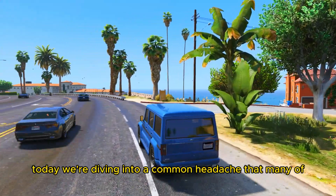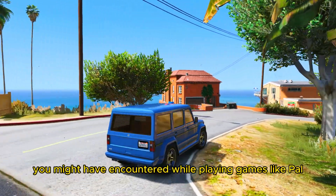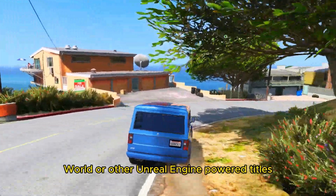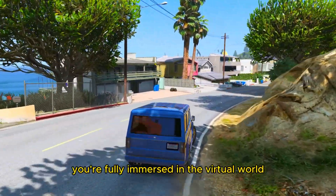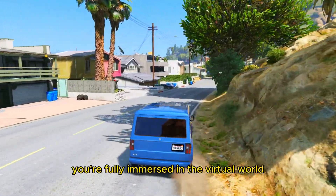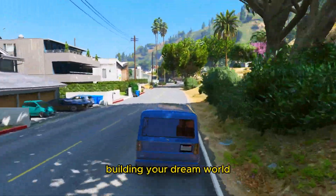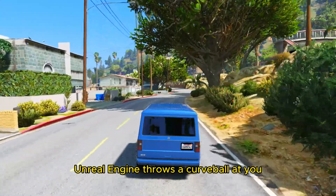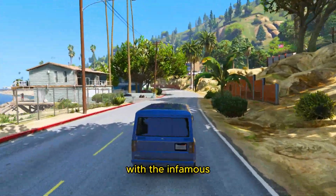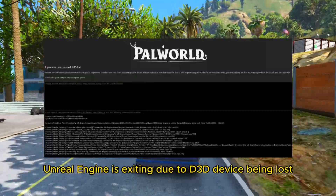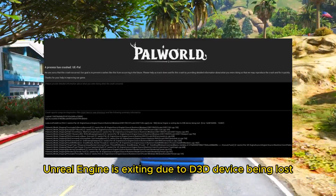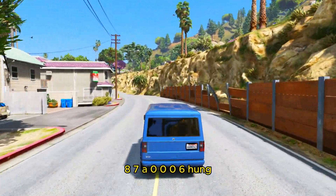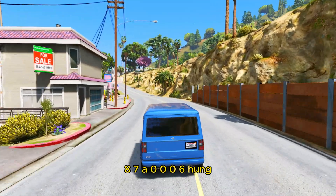Today, we're diving into a common headache that many of you might have encountered while playing games like PAL World or other Unreal Engine-powered titles. You're fully immersed in the virtual world, battling creatures, building your dream world, and suddenly — bam — Unreal Engine throws a curveball at you with the infamous 'Unreal Engine is exiting due to D3D device being lost' error 0x887A0006 hung.